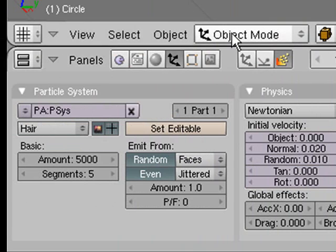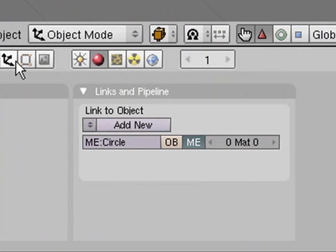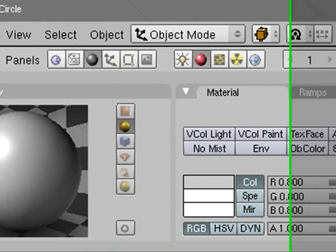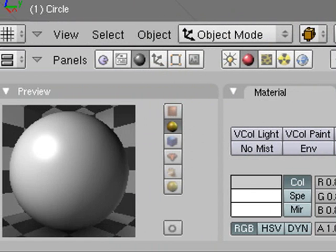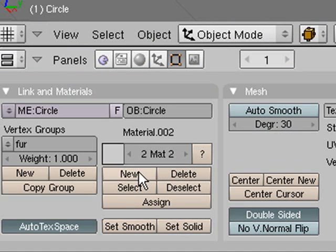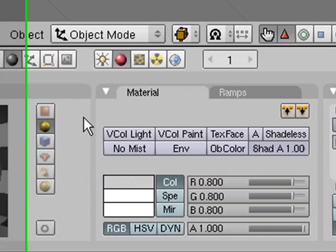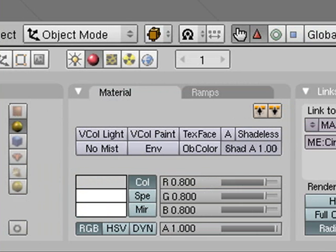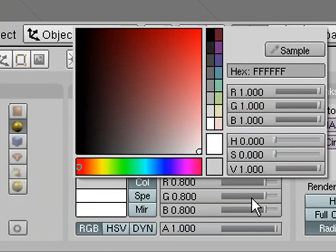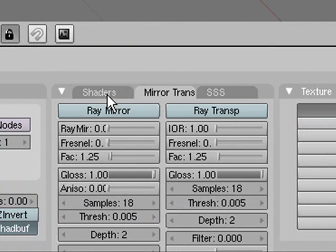Now we're going to add some materials. To get more than one material, you have to go into editing buttons here and then click new, because we're going to have one material for the hat and one material for the fur. Go back to here, and our first material has to be the one for the fur, because that's how the thing's set up. So we want white fur.